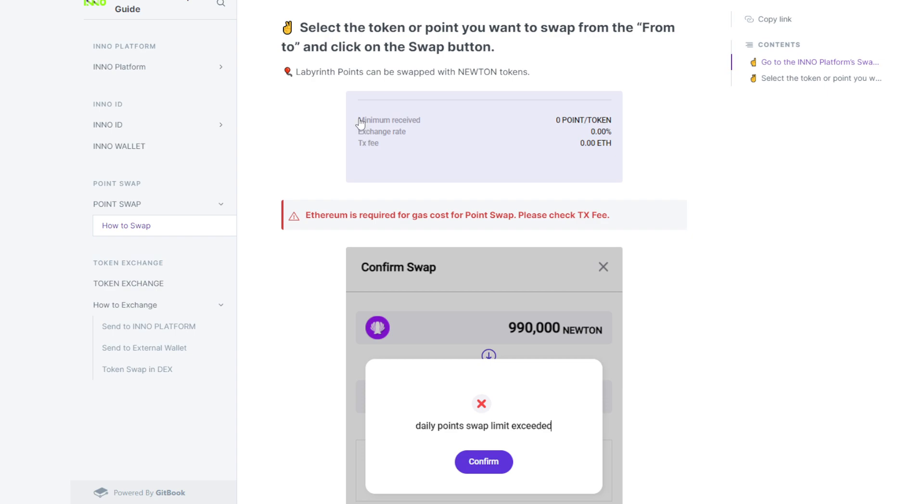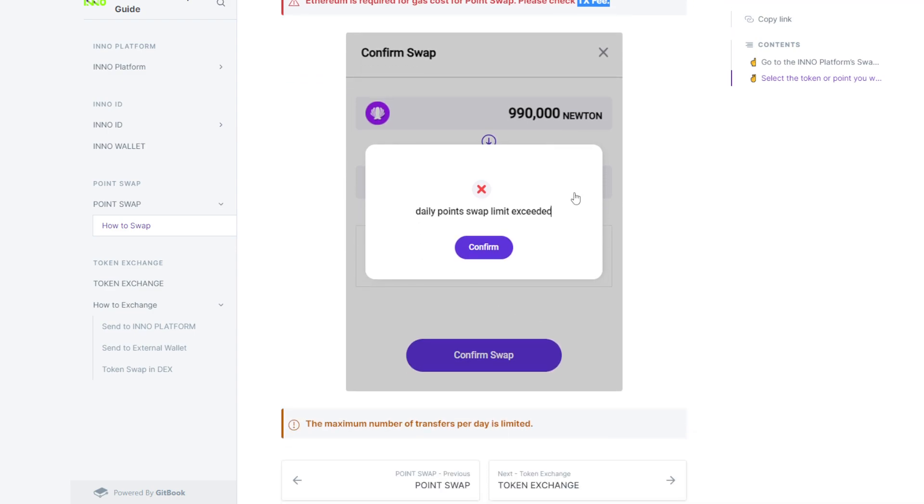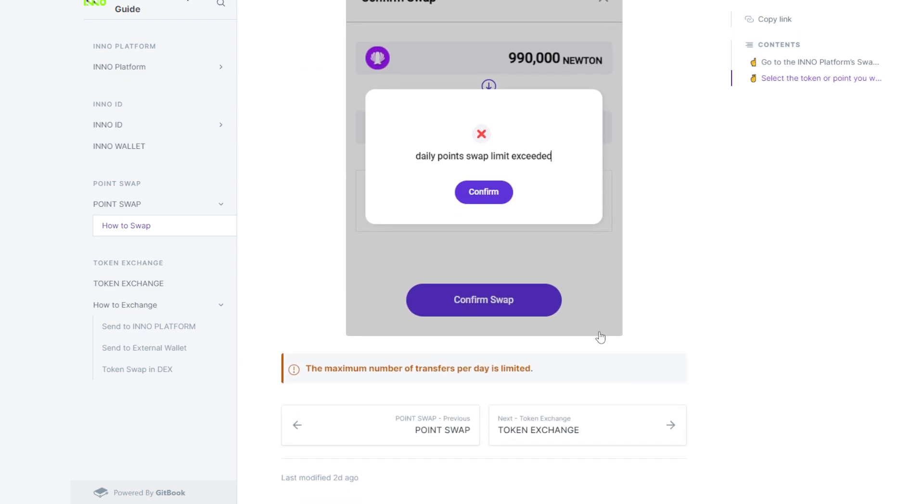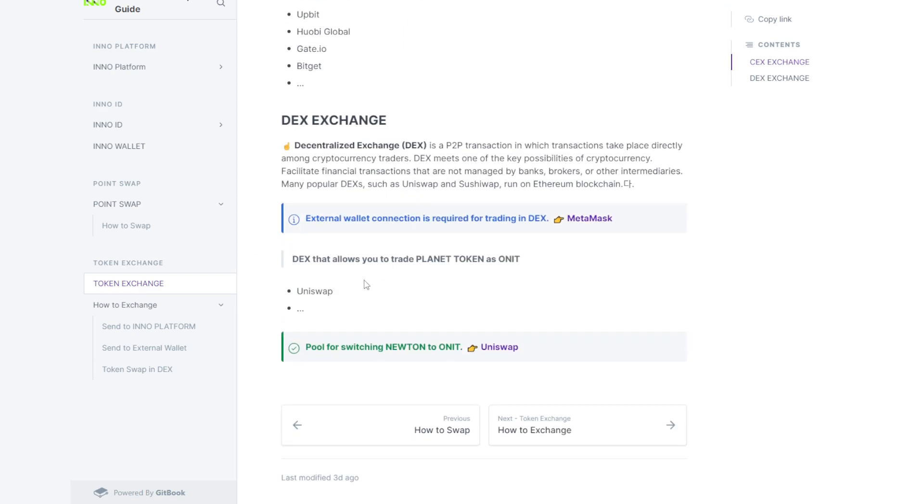And in here, it shows zero fee because there's zero points, but Ethereum is required for gas cost for point swap, swap bridge, and transaction fees. They already mentioned it in here.